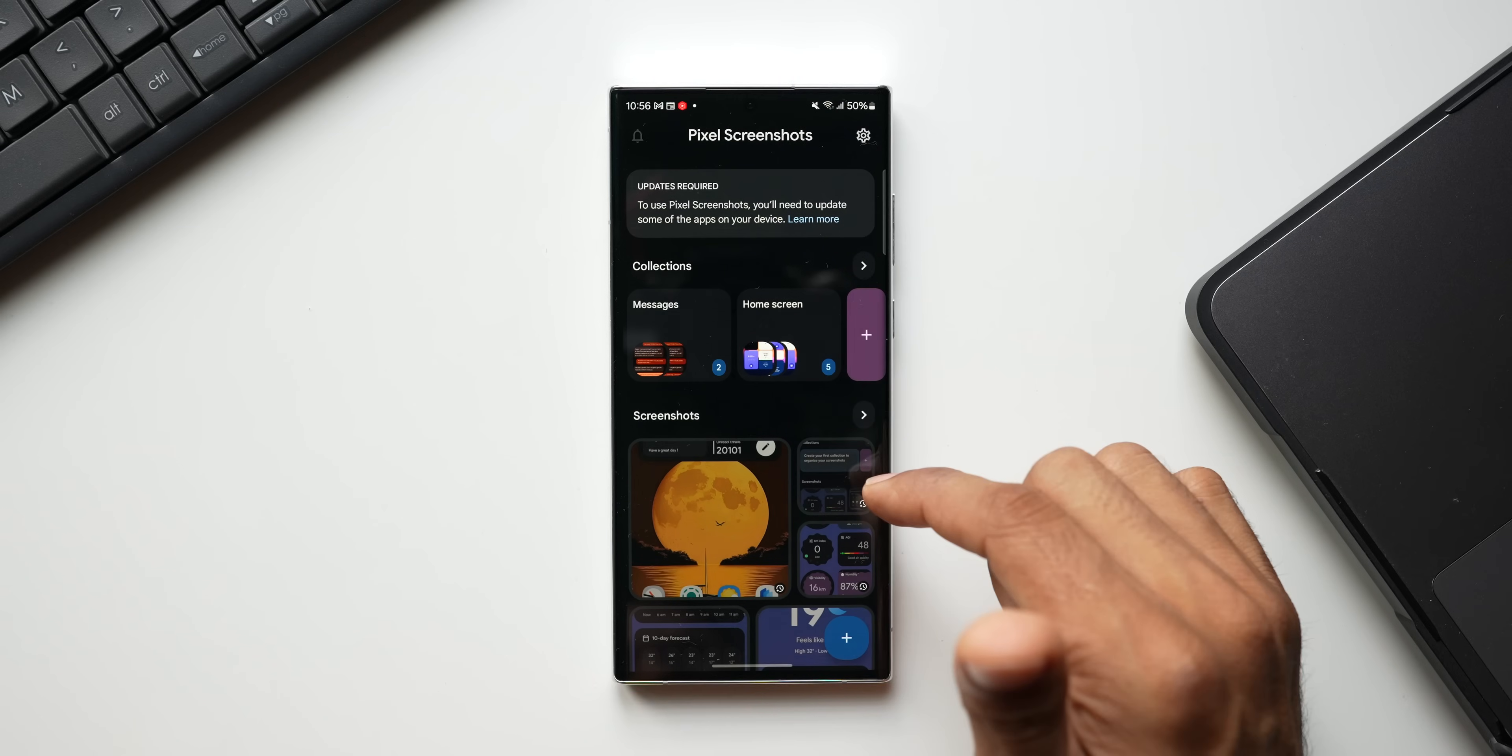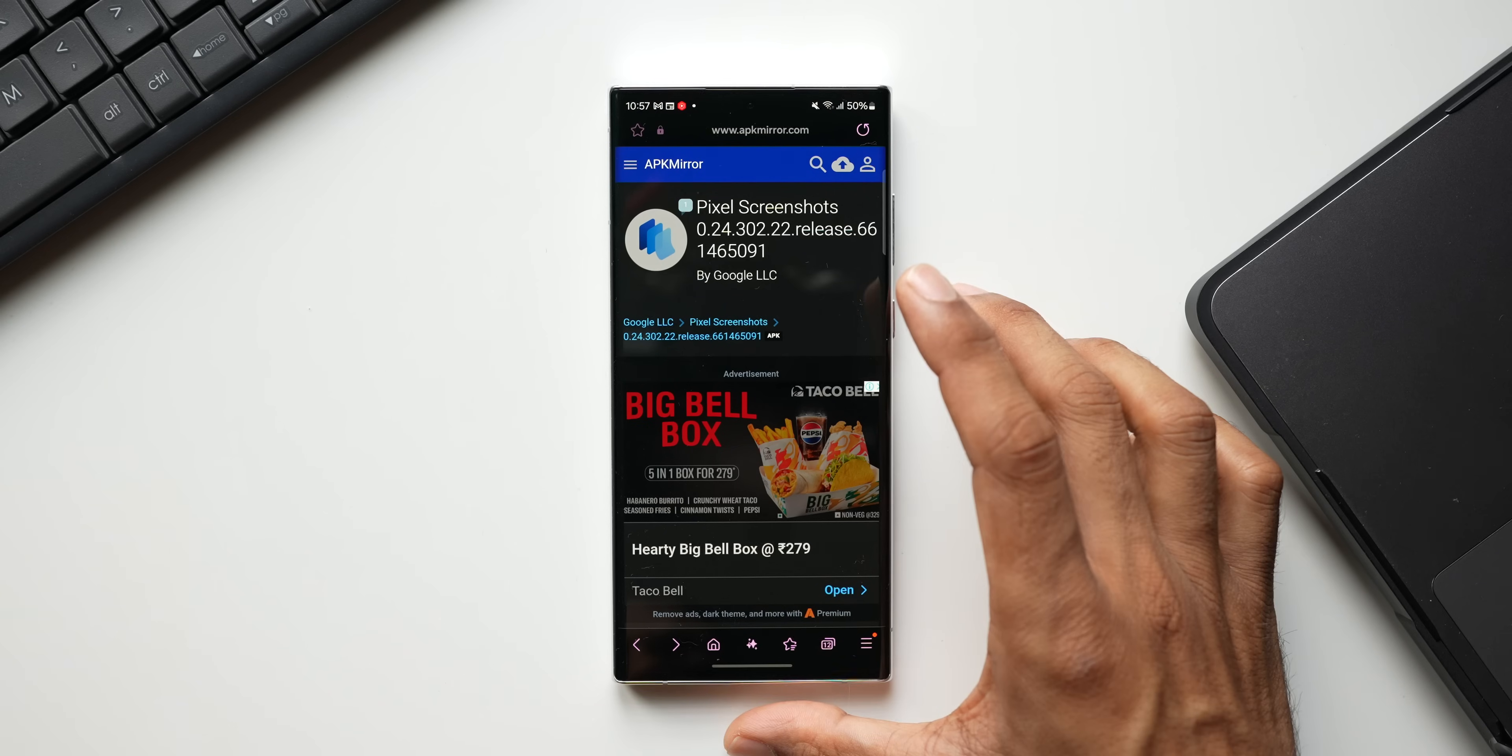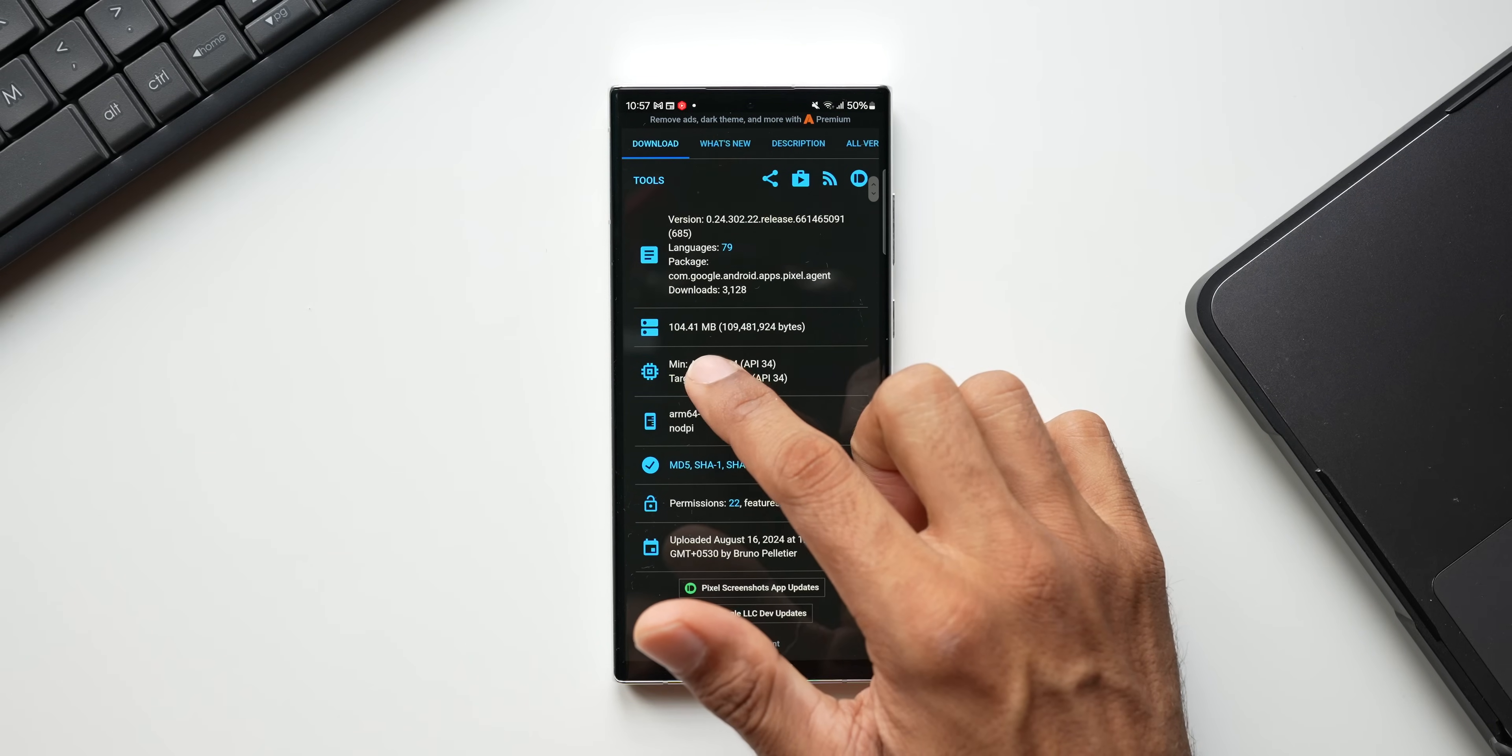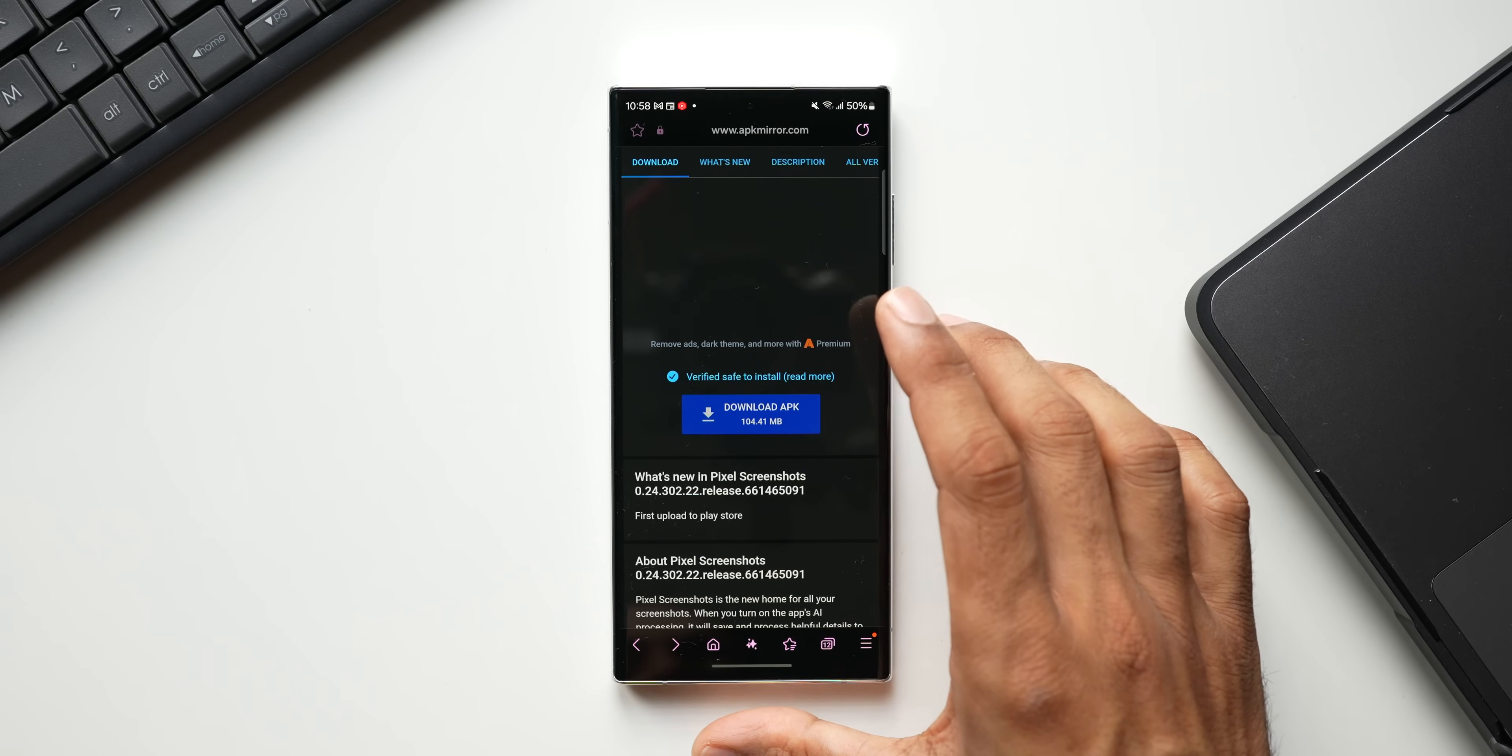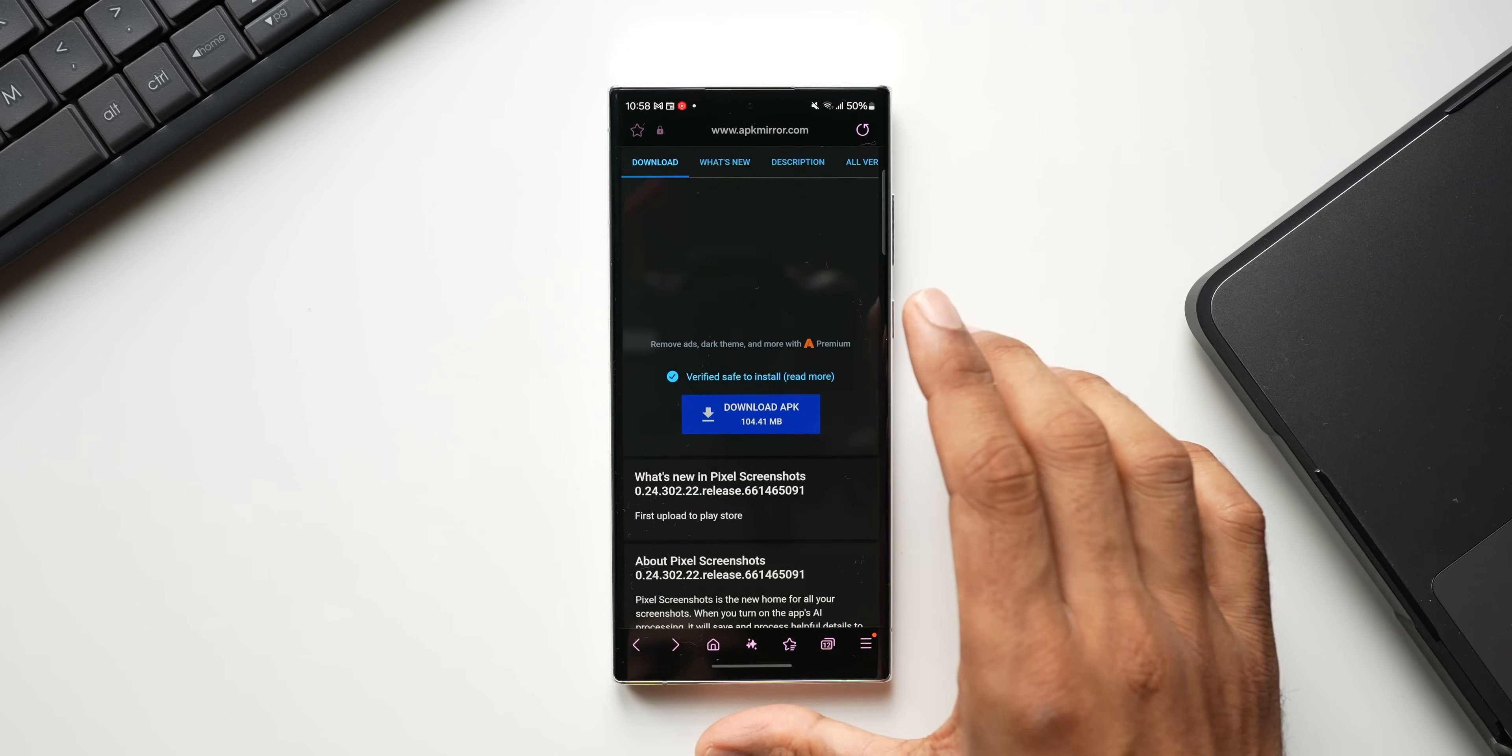Now to download it, all you need to do is just go to the link that I've given in the description. It is going to take you to this particular page where it says Pixel Screenshots and you can see the version number. Just keep scrolling down—the size is about 104.41 MB—and you can see this download APK button. Just tap on download. While downloading it, it will ask you some permissions. Just allow those permissions on your phone.